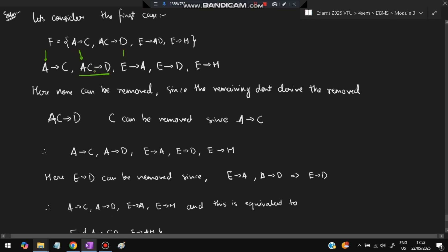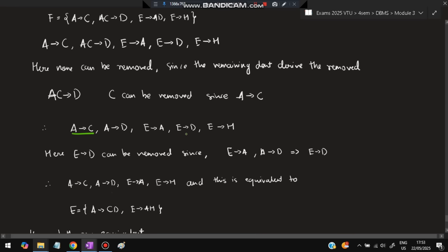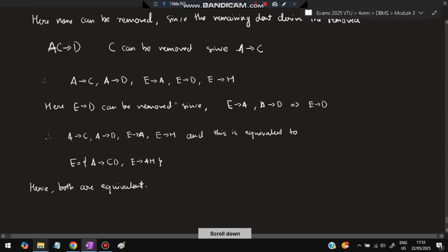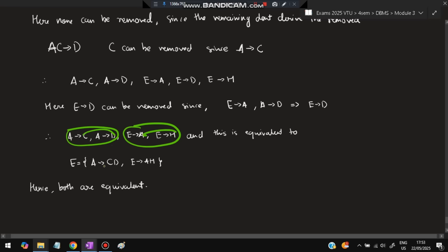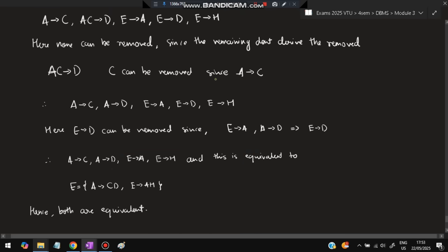Next, check the left side: AC → D — check if C is redundant since A → C, so A alone derives C; remove C, leaving A → D. Now FDs are: A → C, A → D, E → A, E → D, E → H. Since E → A and A → D gives E → D transitively, E → D is redundant — remove it. Remaining: A → C, A → D, E → A, E → H. By union: A → CD and E → AH. This matches the given set G, so F and G are equivalent.